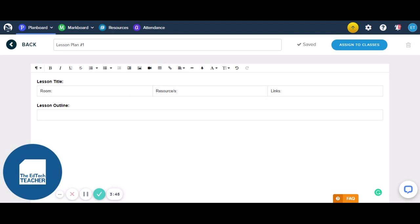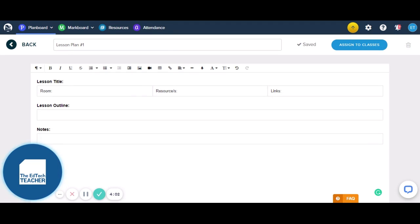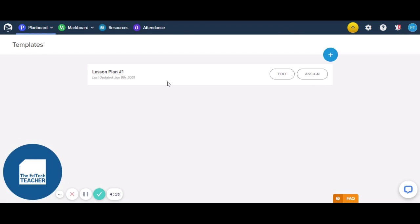So when we go to use this template — I'm going to add another part here — I'm going to call it Notes and add another table. When we go to complete and use this particular template, we're going to go up here to Assign to Classes and then we can choose where we're going to use that template. If we head back, it's going to save it for us there. And we can see Lesson Plan Number One — that is a template that we can use.